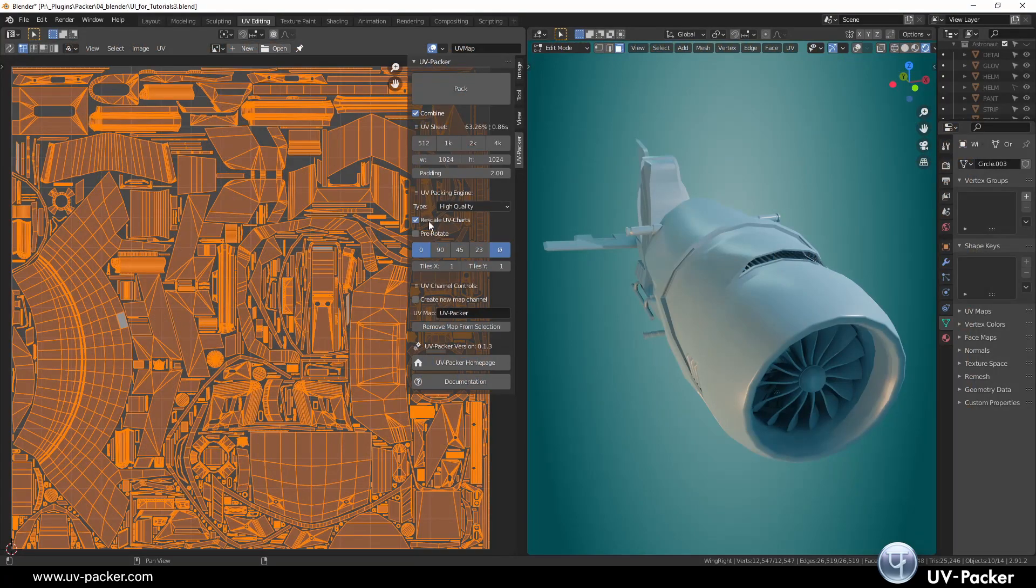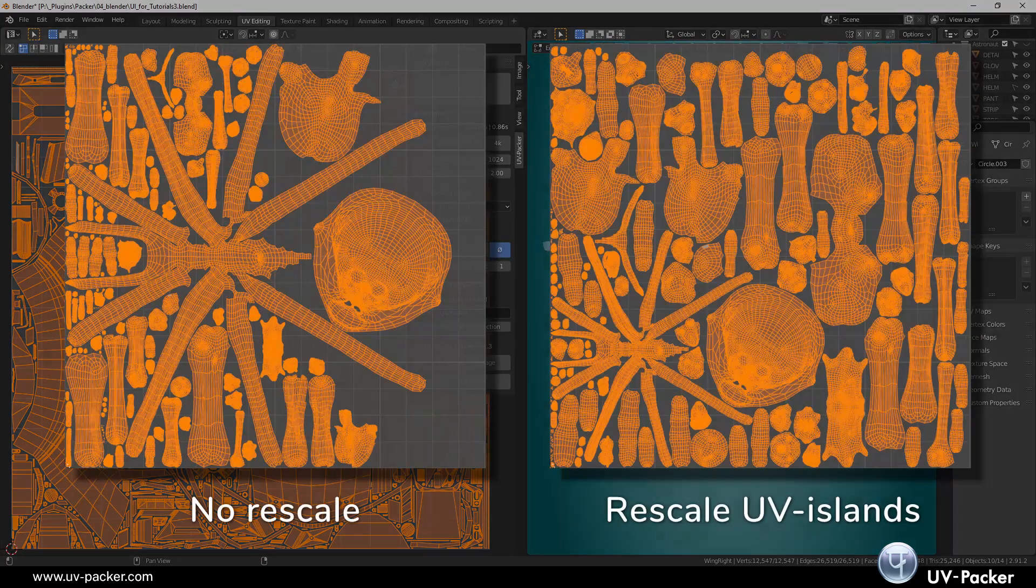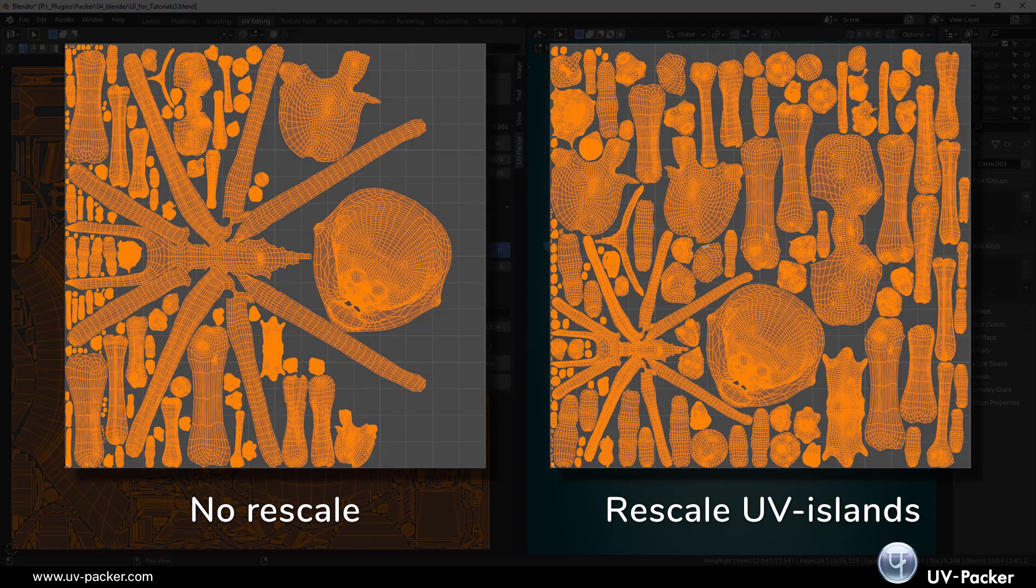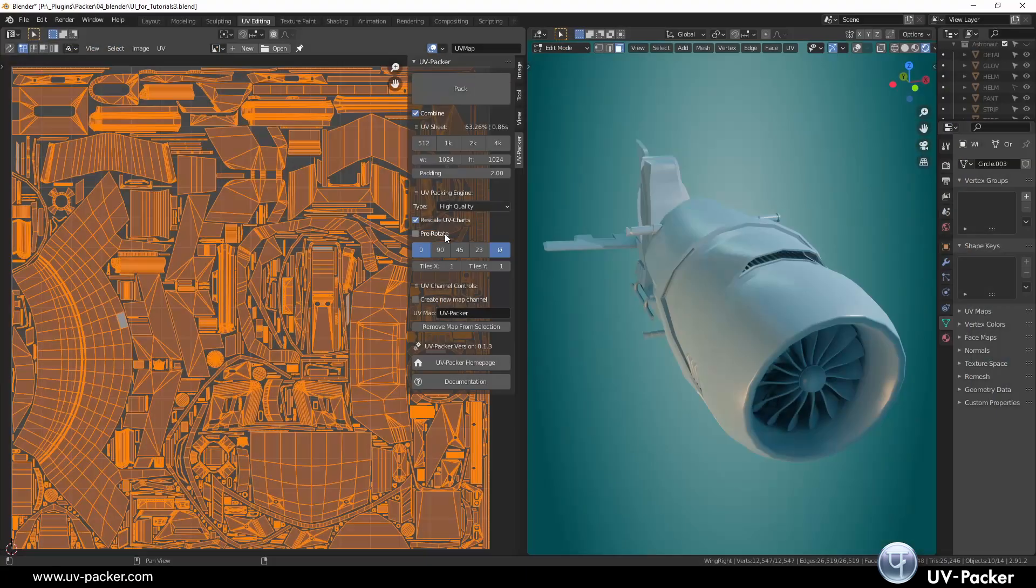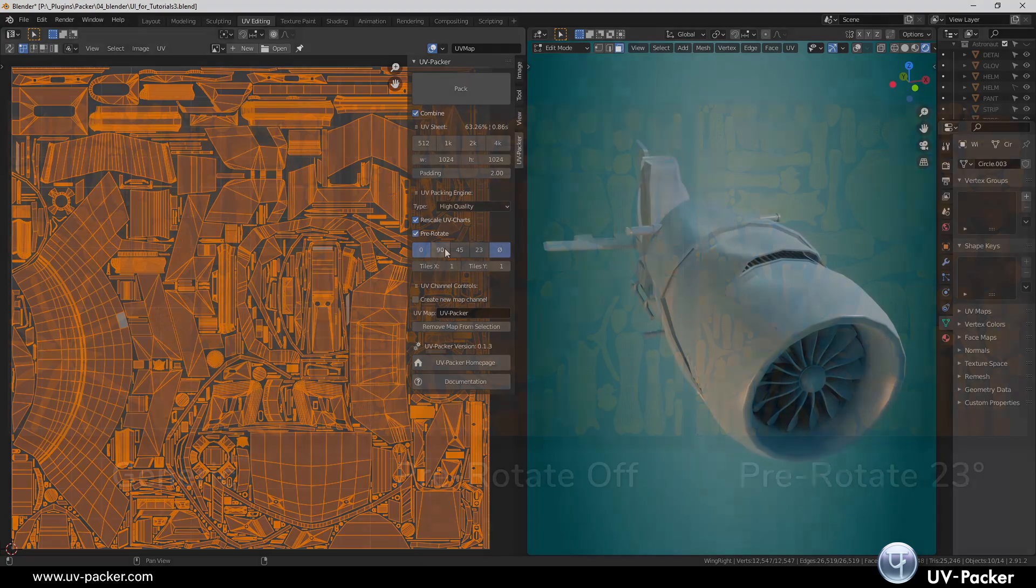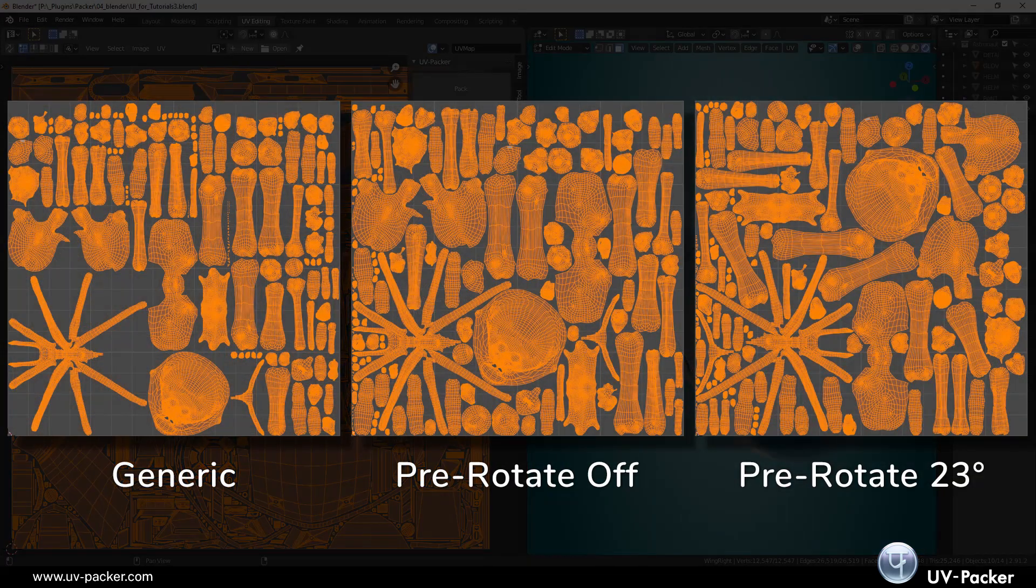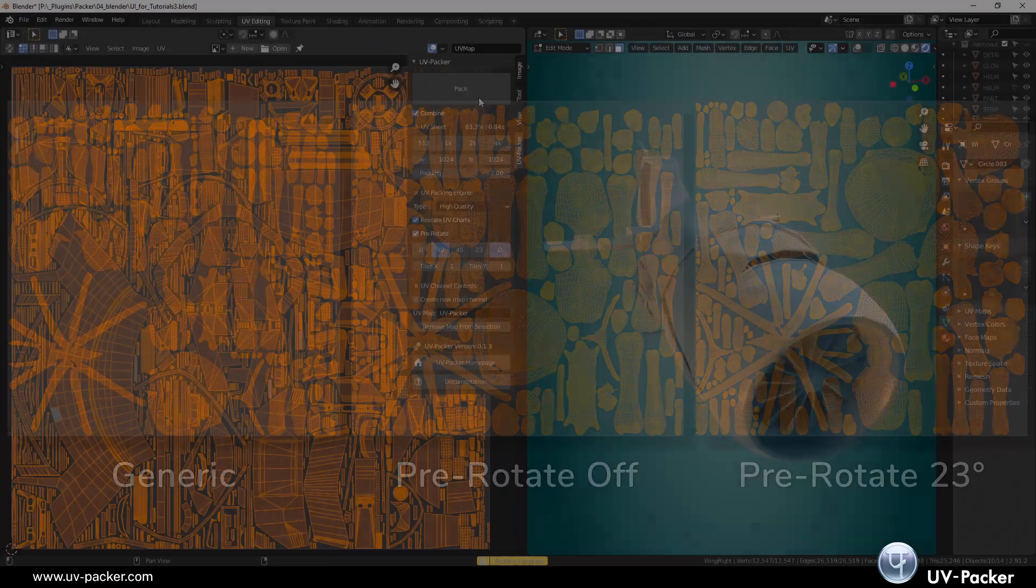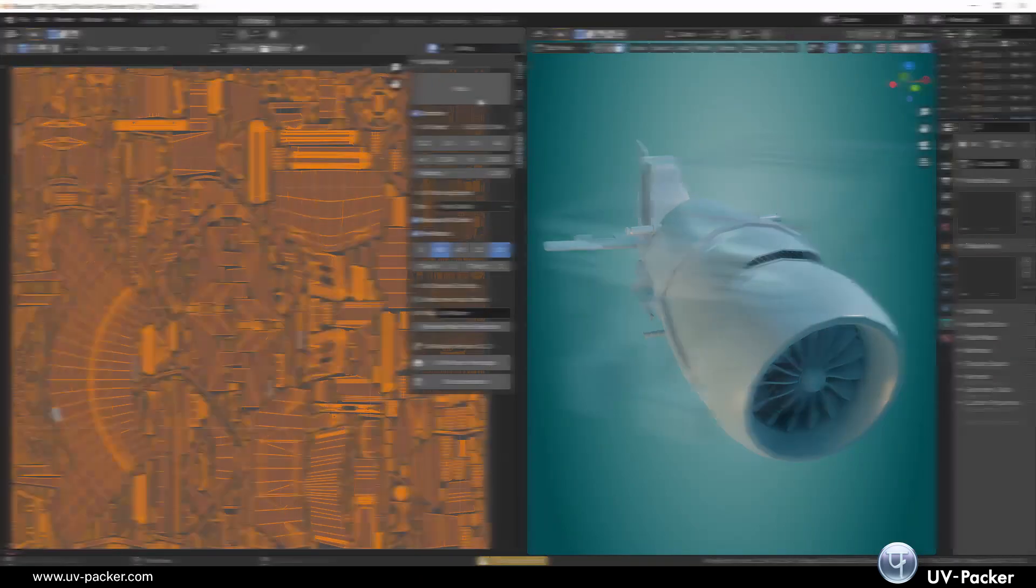Exact rescaling of UV islands depending on the amount of the mesh surface they cover. And pre-rotate, which rotates all islands to individual optimal starting orientations.